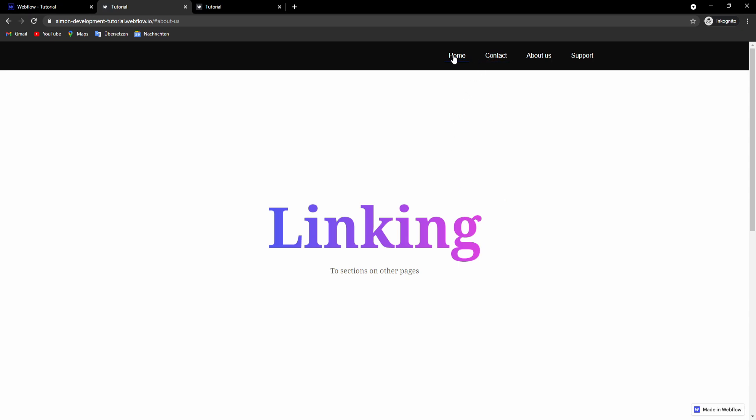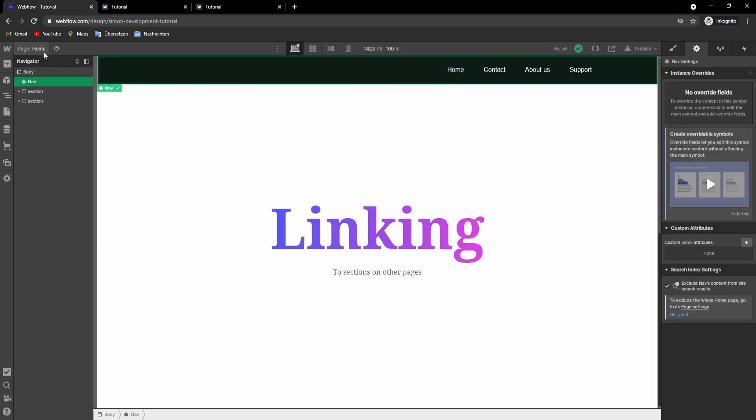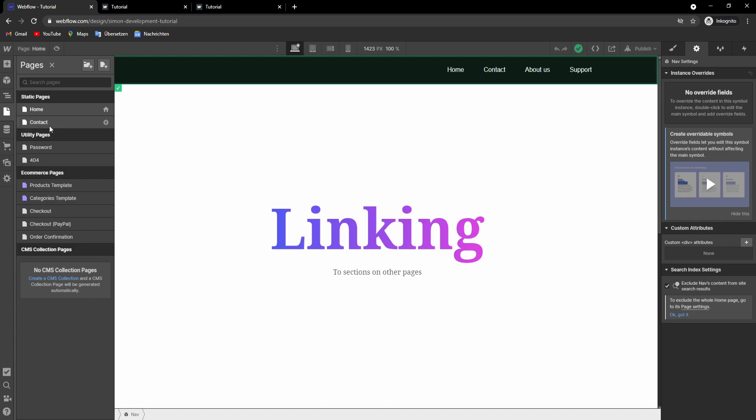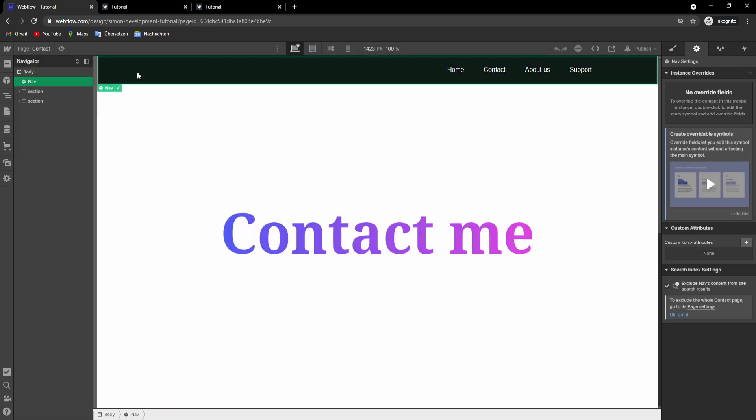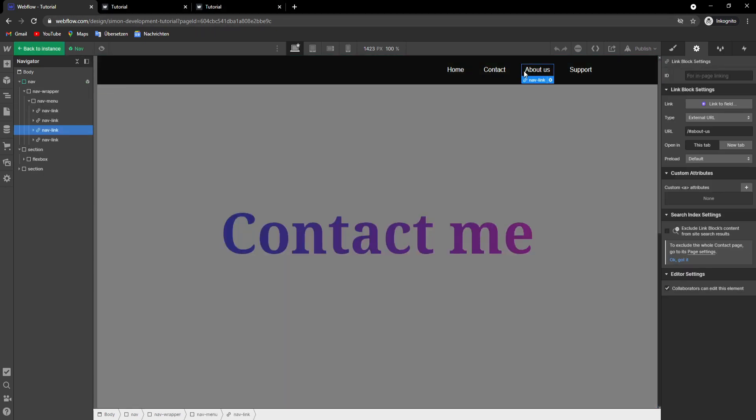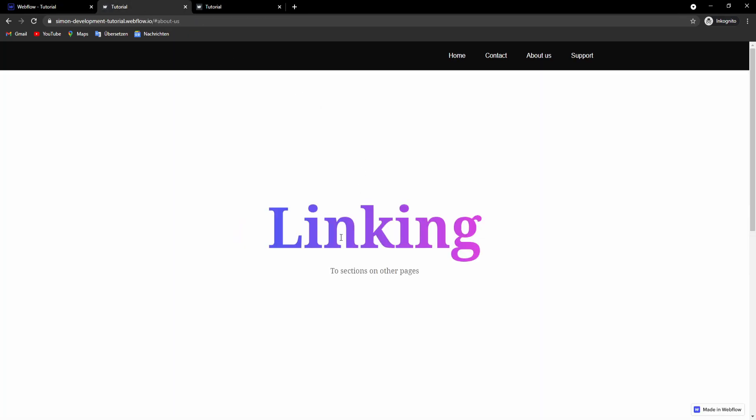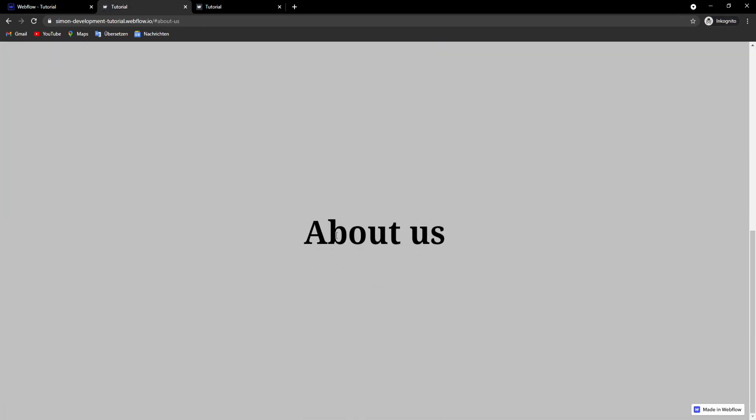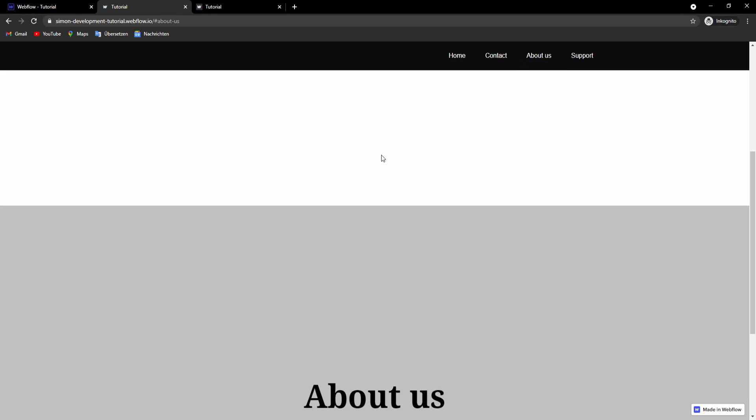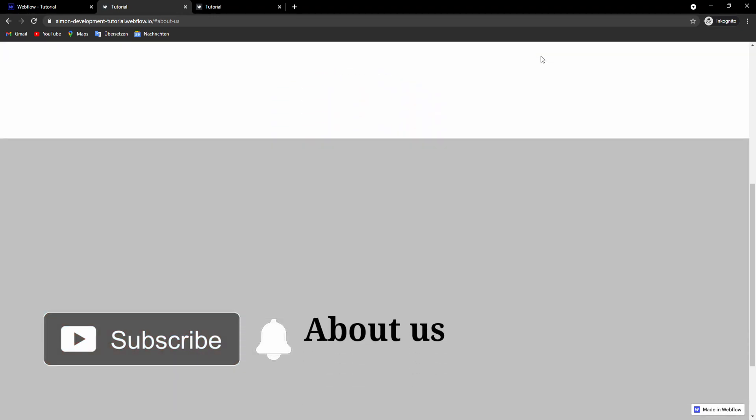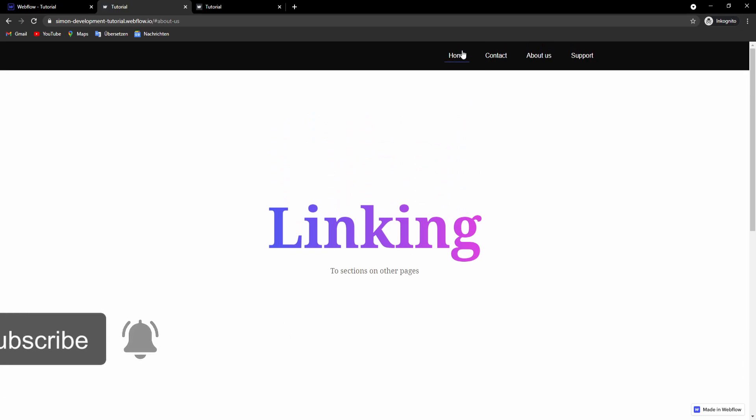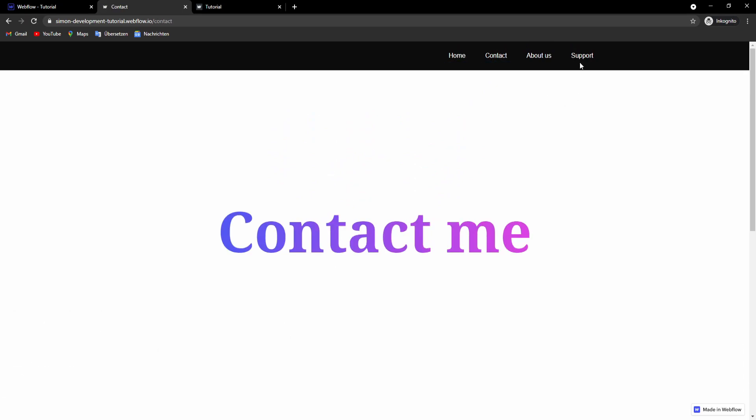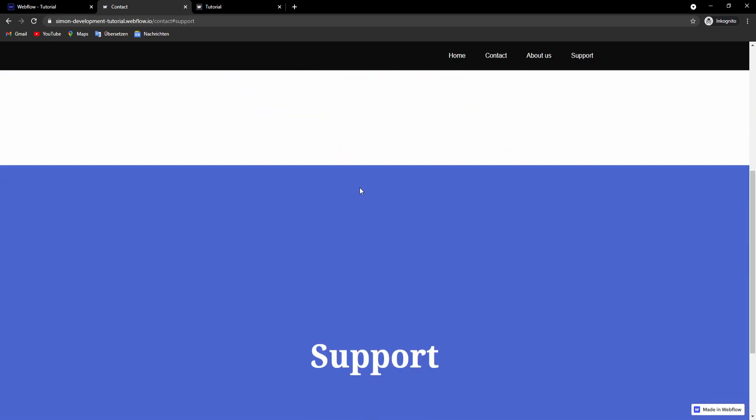And a cool thing about this is that it also works for in page linking. So if we use the navbar as a symbol on both of our pages, it also works for in page linking if we use those URL linking. So you can see this here. If we want to click this link here to bring us here, it will work. And if we are here and we click this link, it will also work.